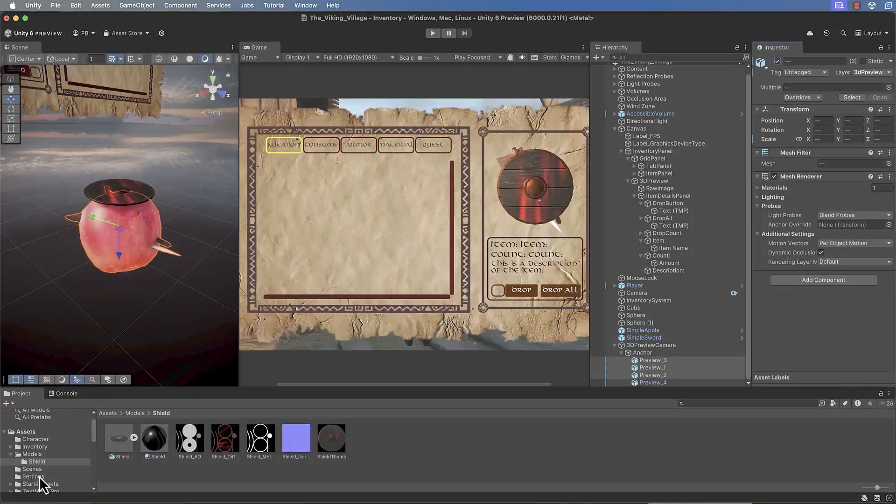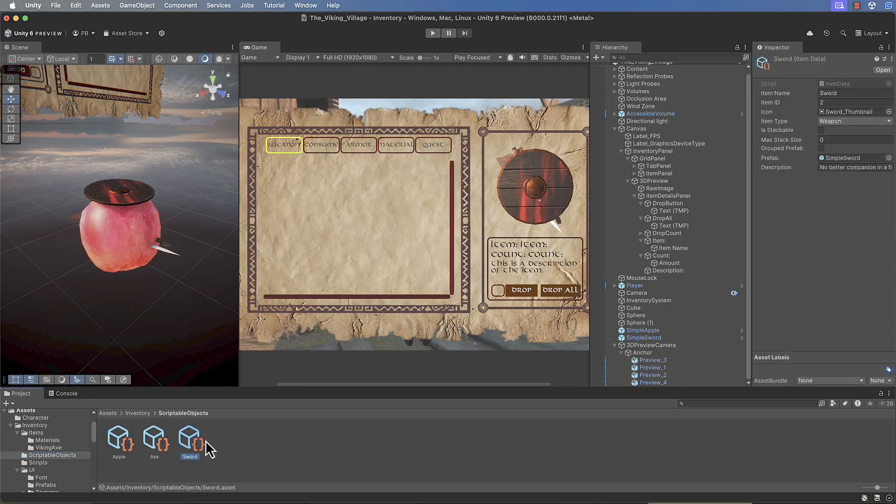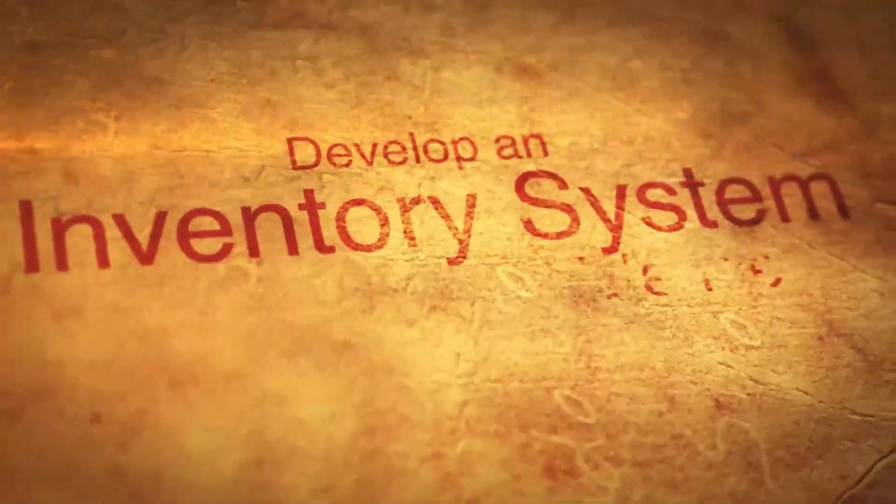Whether you're new to Unity or Blender or looking to expand your skills, this course is the perfect place to dive in and create something truly immersive. Together we will make an inventory system that not only functions seamlessly but looks incredible with our viking inspired assets. So are you ready to bring your game projects to the next level? Join us in this course and let's make something epic together.